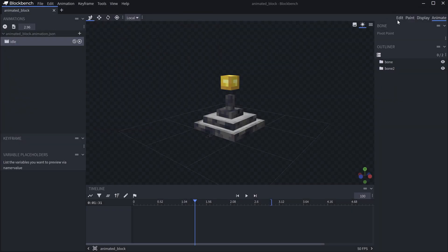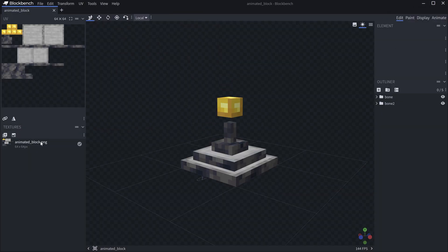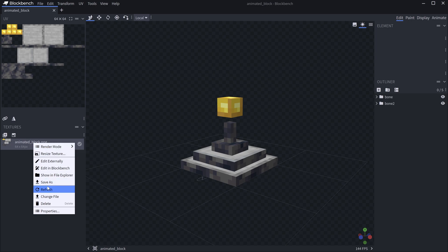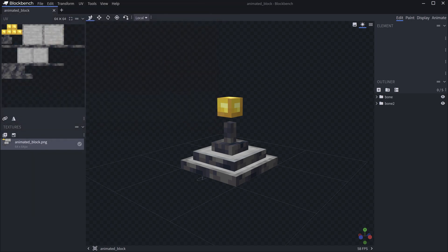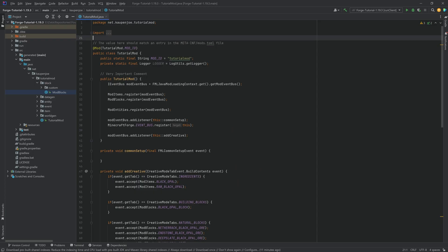Last but not least, right-click on the PNG file and Save As — this is the animated_block.png. Those are the four files we need, and now we can go back to IntelliJ.